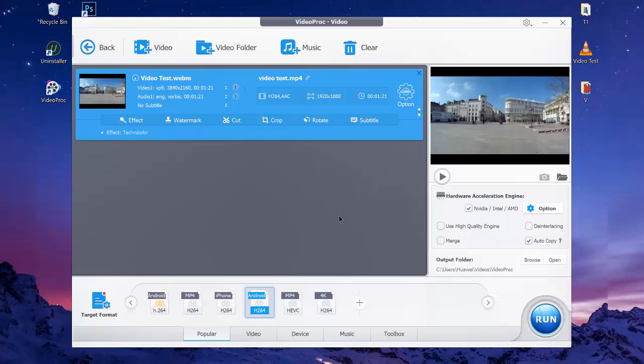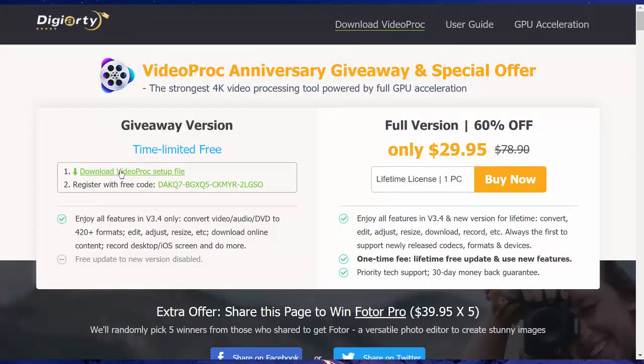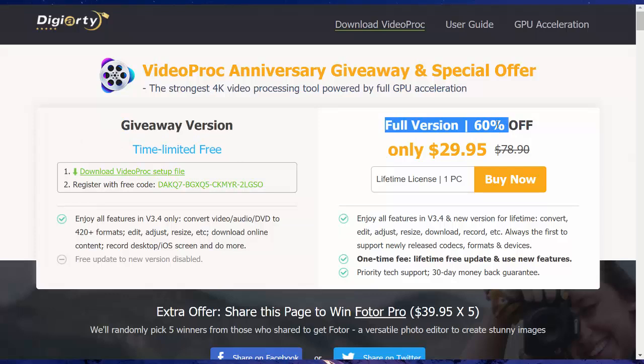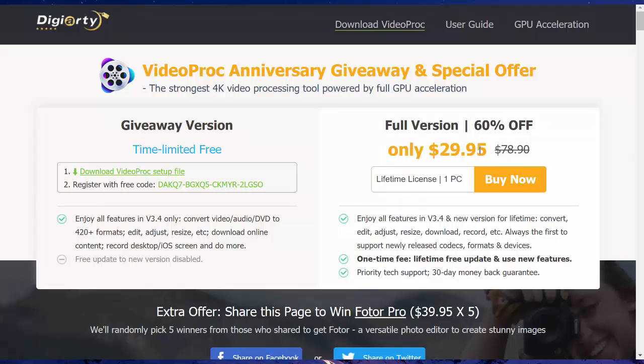You can download the free version of VideoProc from the link below in the description box. If you want to use the program's full features, do not hesitate to buy it because it is explicitly worth it. It'll cost you $29.95 only.